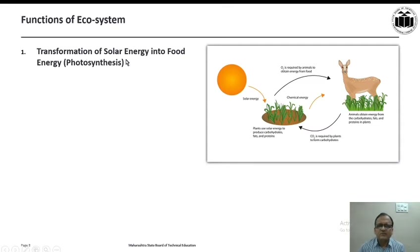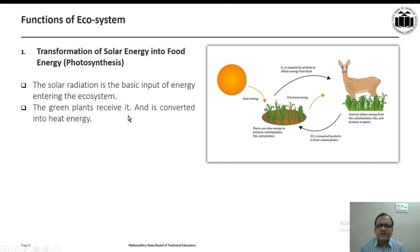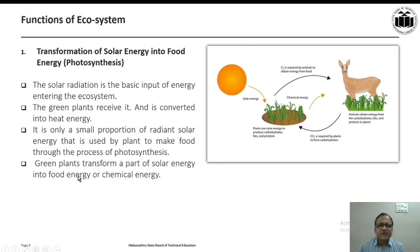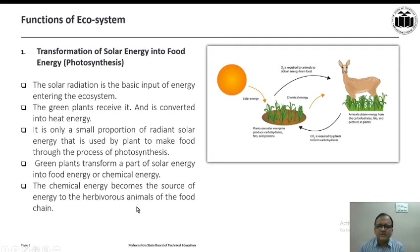The first function is transformation of solar energy into food energy through the process of photosynthesis. Solar radiation is the basic input of energy entering the ecosystem, utilized by all living organisms — plants as well as animals. The green plants receive sunlight and convert it into heat energy. Only a small proportion of radiant solar energy is used by plants to make food through photosynthesis, transforming it into chemical energy, which then becomes the energy source for herbivorous animals in the food chain.